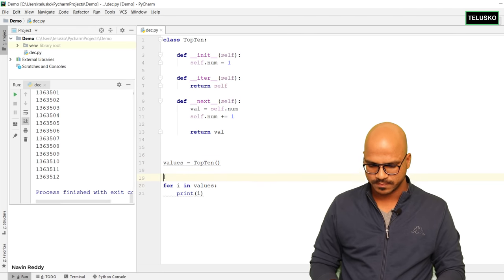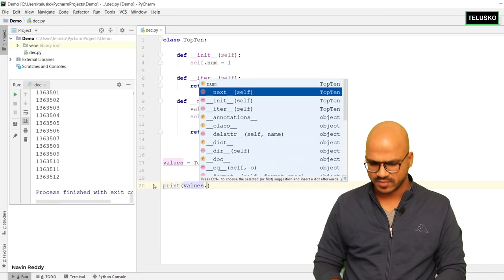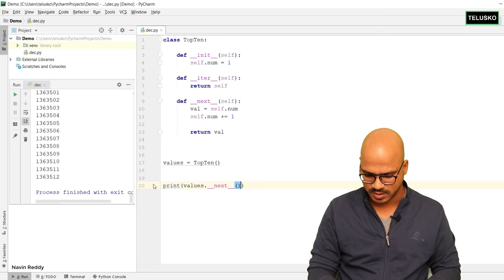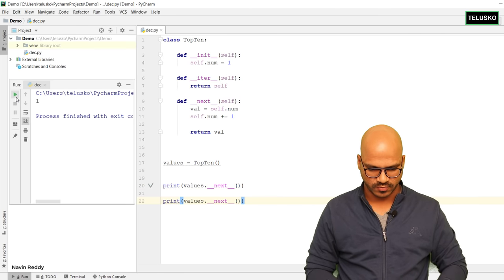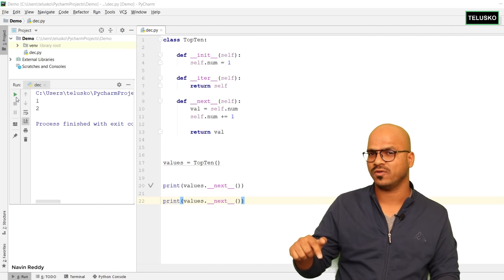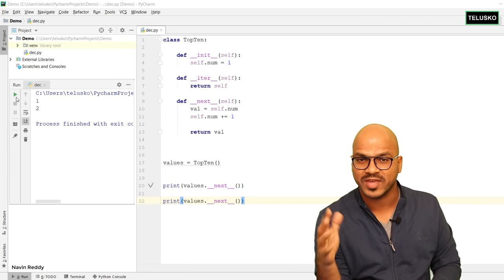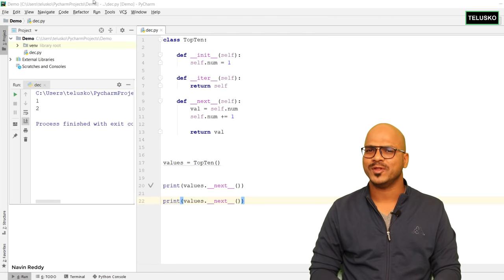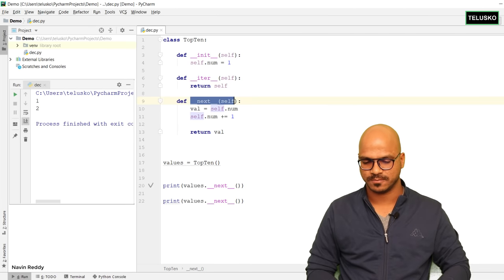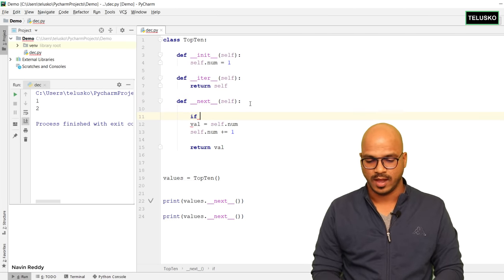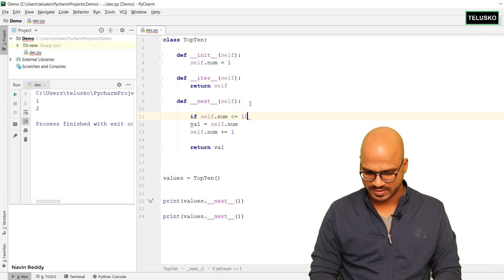Let me remove the for loop and test step by step. Calling val.__next__() gives 1, calling it again gives 2 — the logic works. The problem is the loop goes from start to end, and we assumed the end would be 10, but nowhere did we tell it to stop at 10. Every time the loop runs, it calls the next function — so we need to apply a condition in __next__: if self.num is less than or equal to 10, go ahead with the logic.